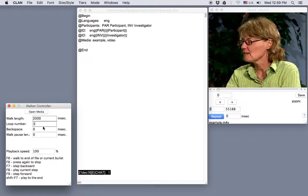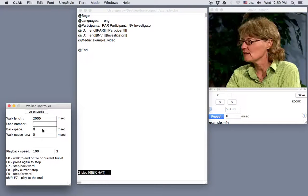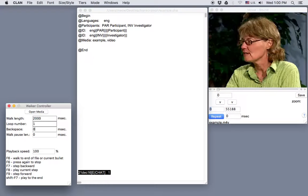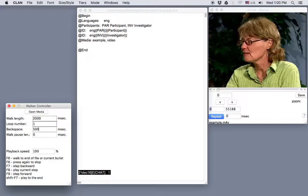The backspace option is at 0. This determines how many milliseconds you want the recording to back up before it automatically plays a new segment. You can change this setting also, and for example, try a 500 millisecond backspace, and see how that works for you.